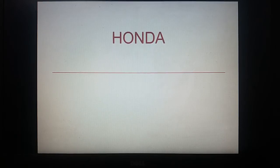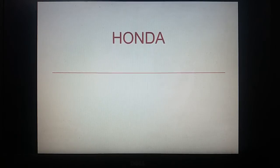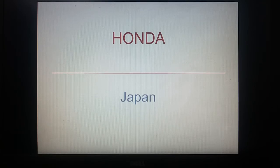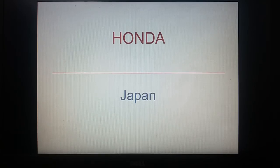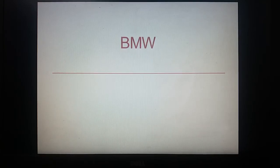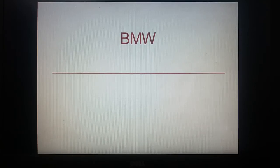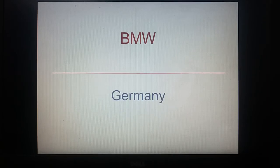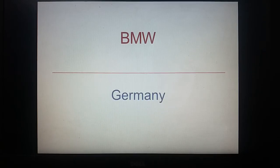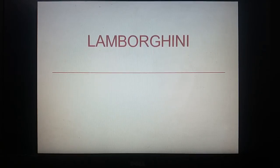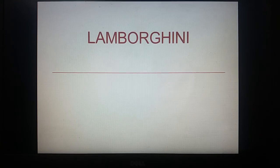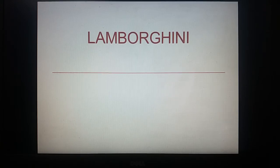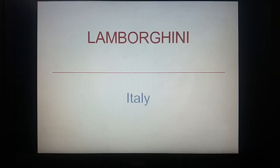Honda belongs to Japan. BMW, Germany. Lamborghini, Italy.